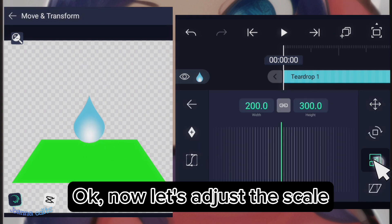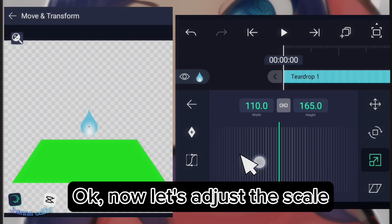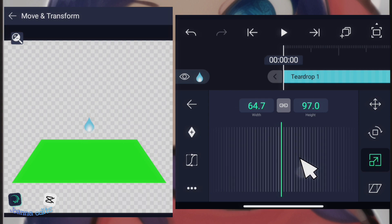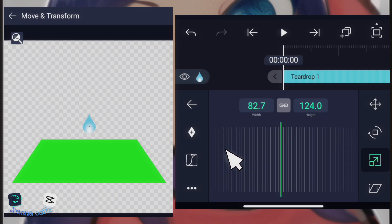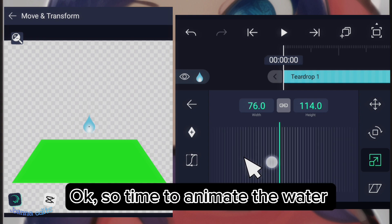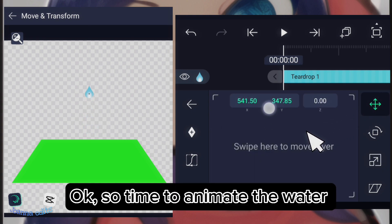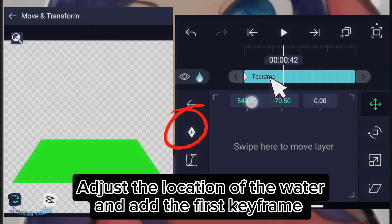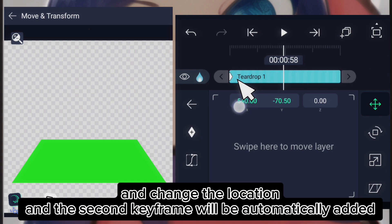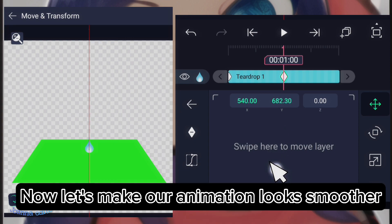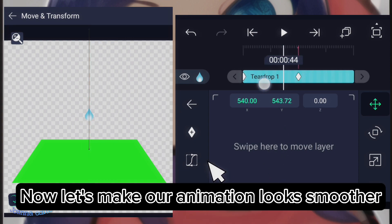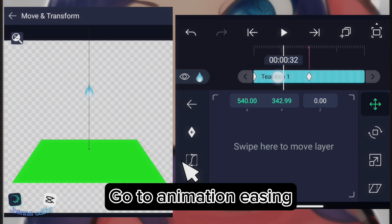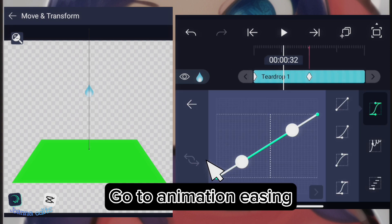Okay, now let's adjust the scale. Okay, so time to animate the water. Adjust the location of the water and add the first keyframe. Change the location at the second keyframe will be automatically added. Now, let's make our animation look smoother. Go to animation easy. Choose the exact graph.